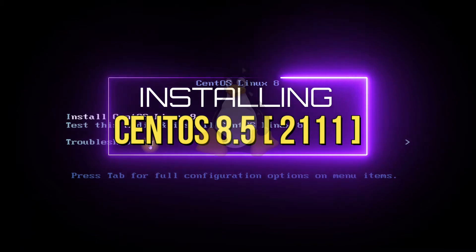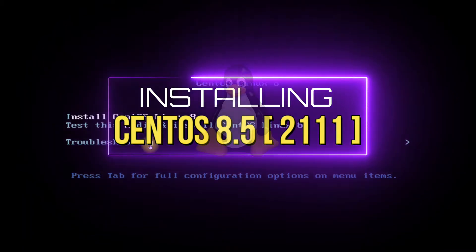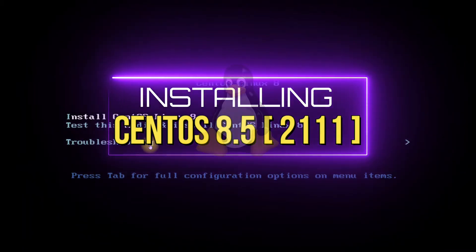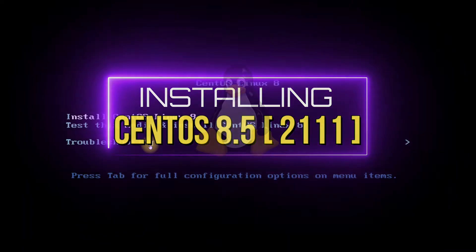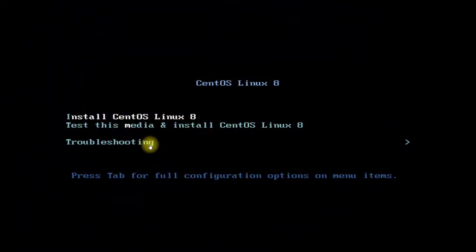Hey mates, welcome to another video. Do you want to install CentOS 8.5 on your PC or laptop? Stick with the video till the end and learn how to install CentOS with precise details and all steps.